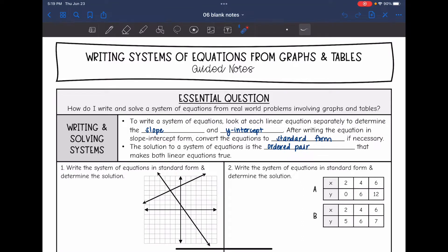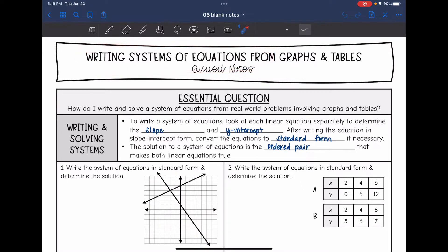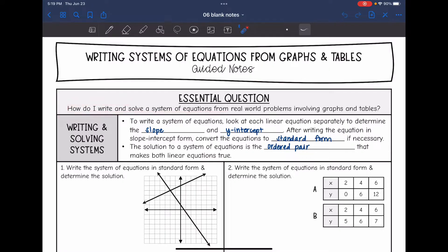Hey guys, today we are going to look at writing systems of equations from graphs and tables. We're going to answer the question: how do I write and solve a system of equations from real world problems involving graphs and tables?